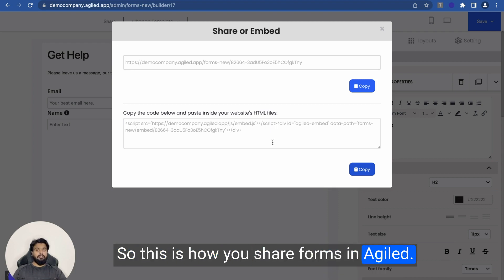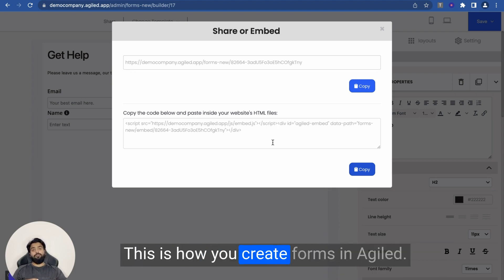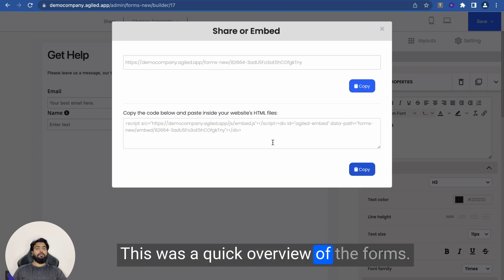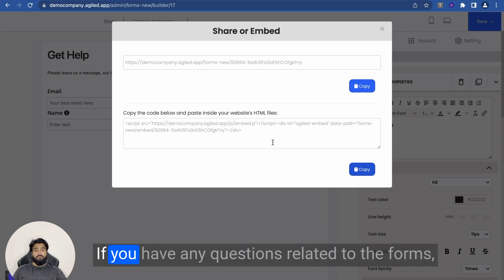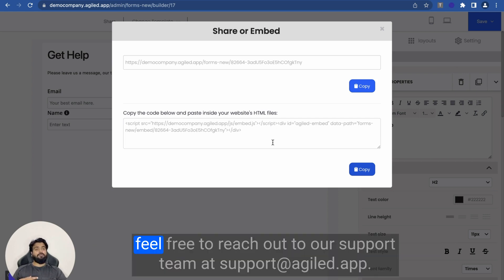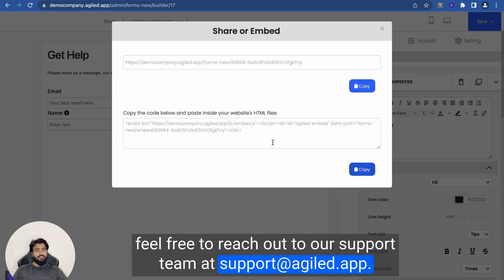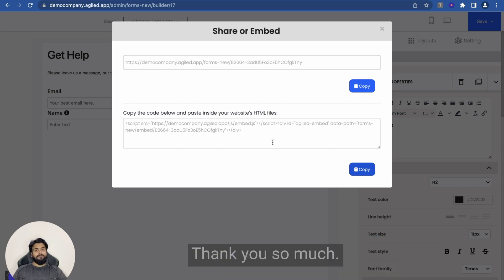I'll show you how to embed the form on a website in another video. This is how you share and create forms in Agile — this was a quick overview of the forms. If you have any questions related to forms, feel free to reach out to our support team at support@agile.app. Thank you so much.